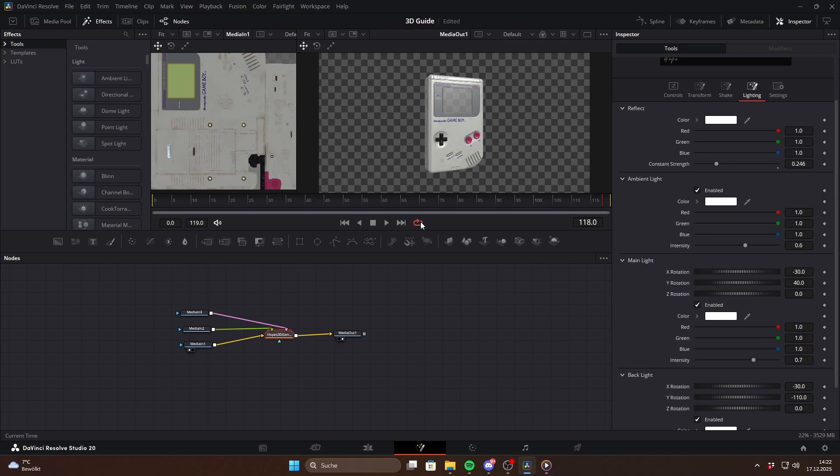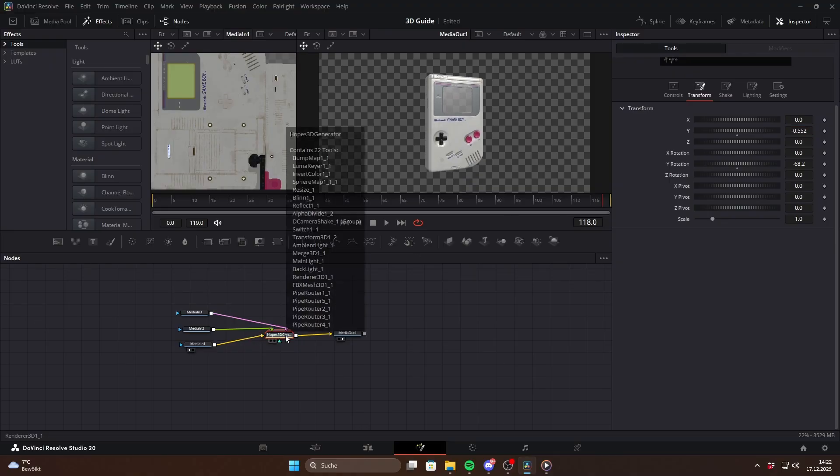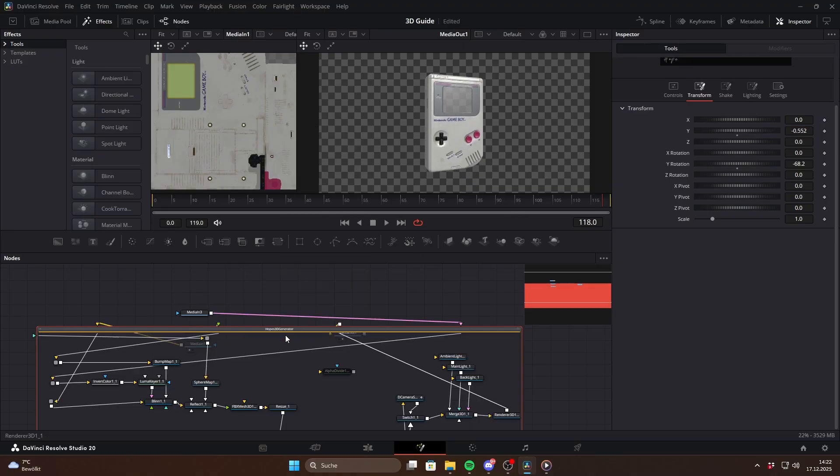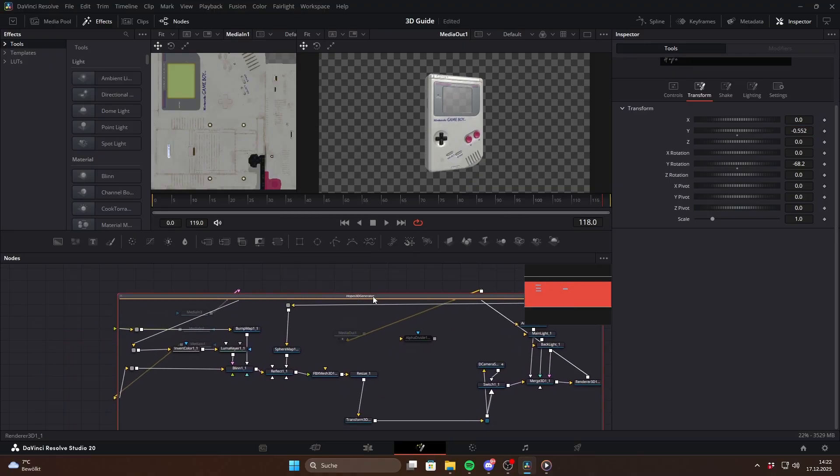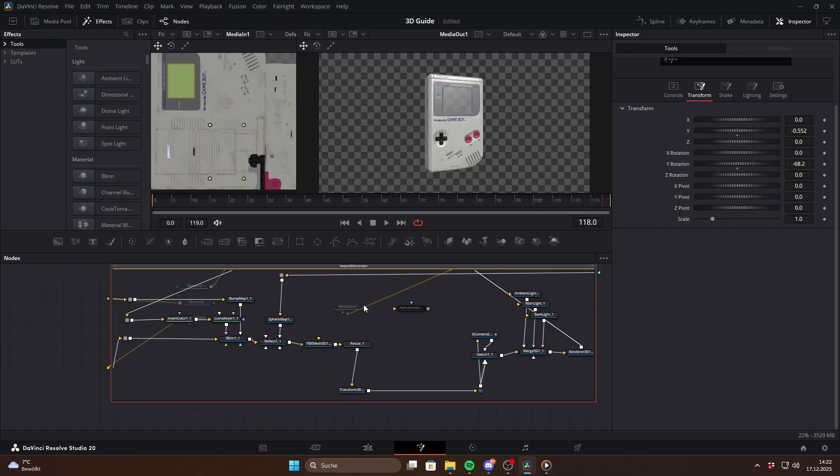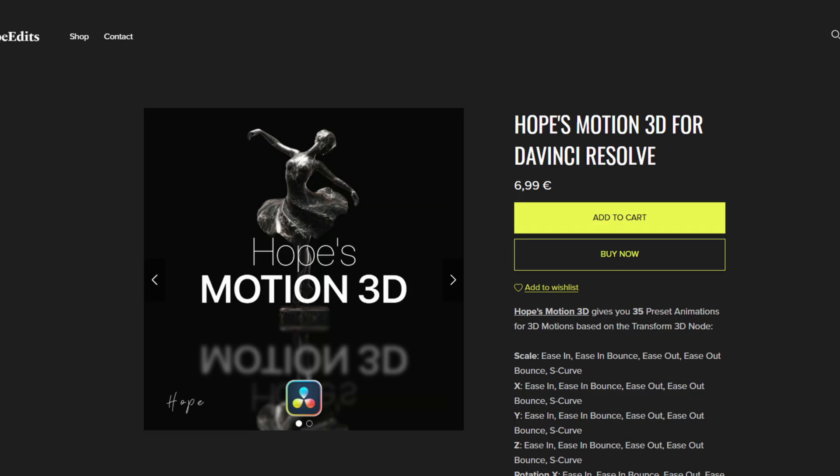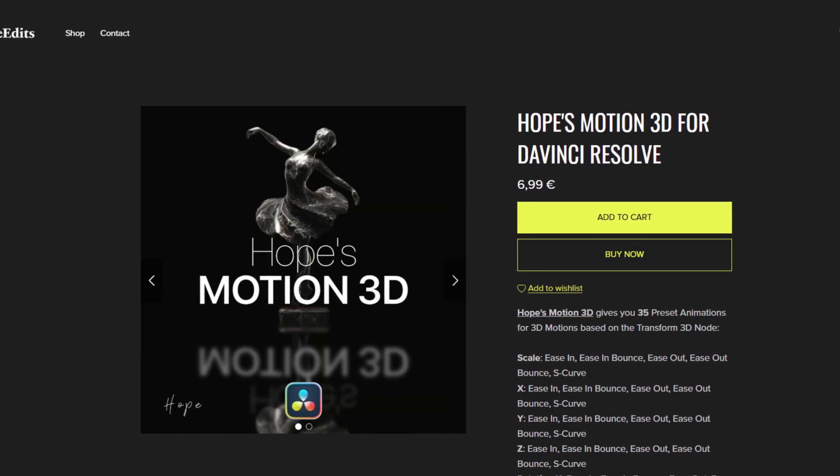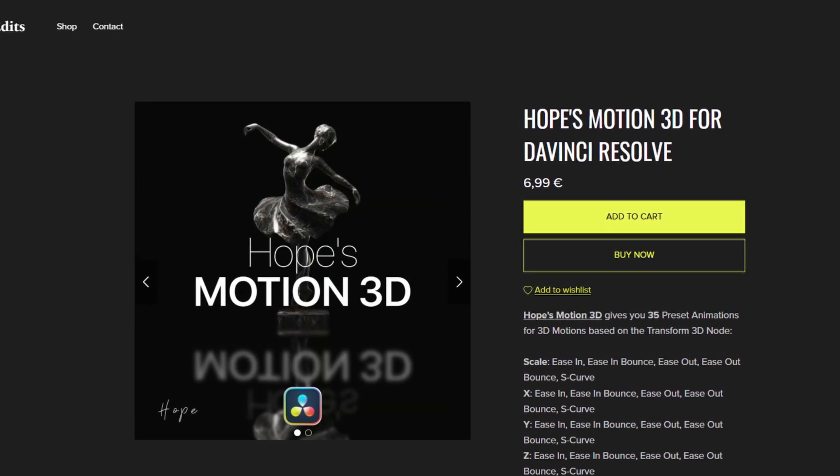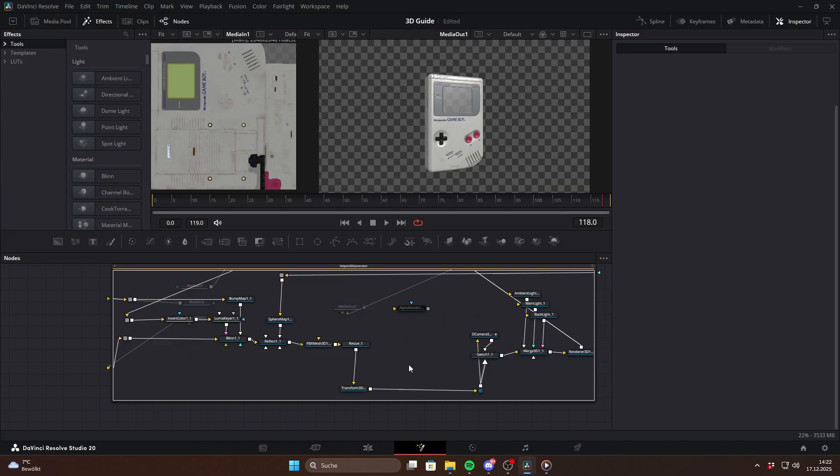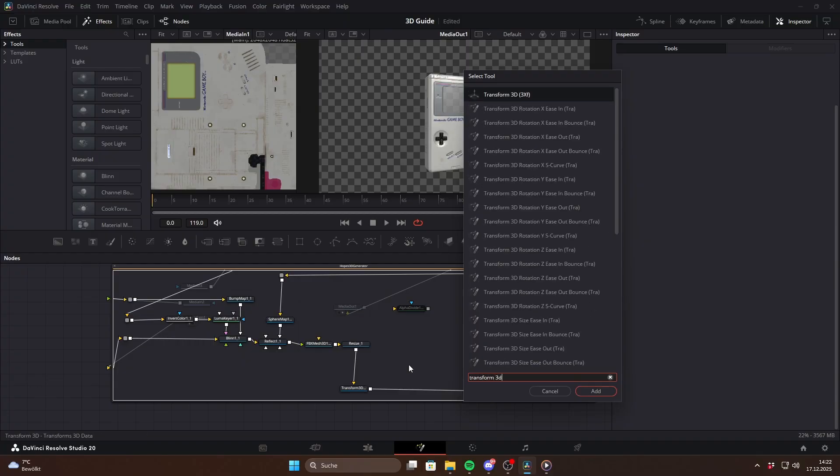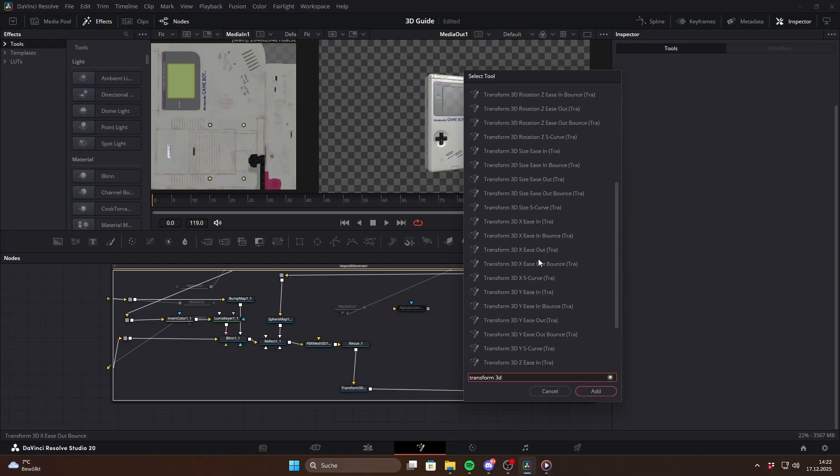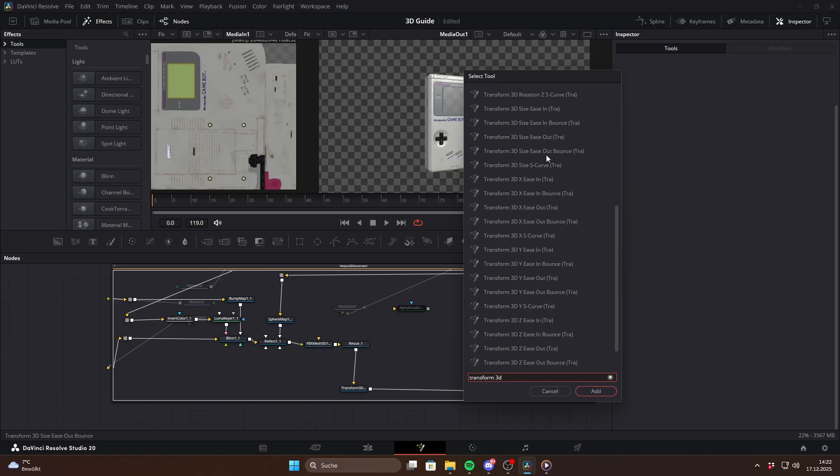The lighting setup here is straightforward with an ambient light and two direction lights. If you want to animate the object you can of course just keyframe the transform values, but in my opinion there is a much better approach. By the way, this is also how I created the intro. If you double click the 3D generator it opens up and reveals the entire node tree inside. From there you can use my Hope's Motion Pro 3D tools to create smooth and fast animations. If you have them installed just search for Transform 3D and you will find all of them.